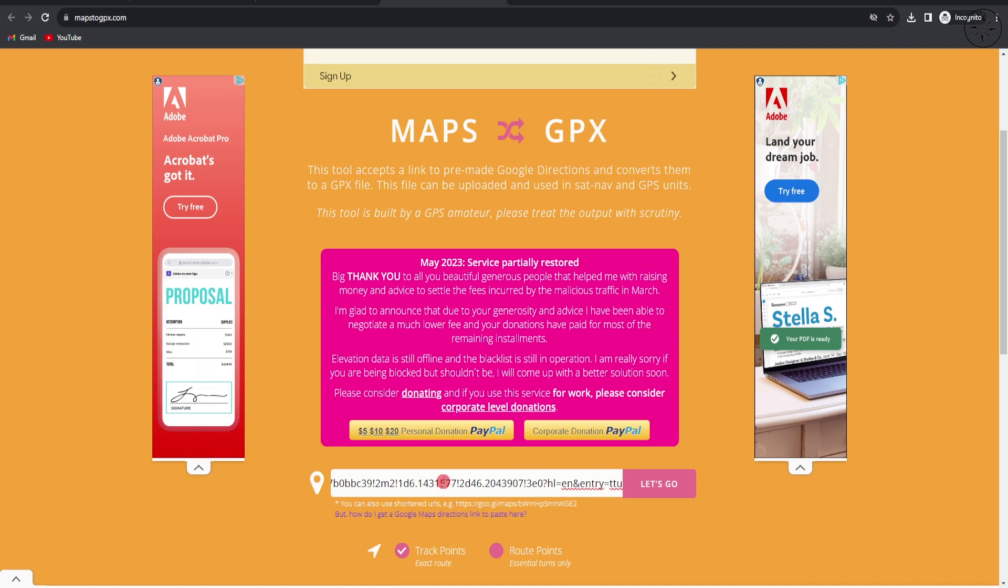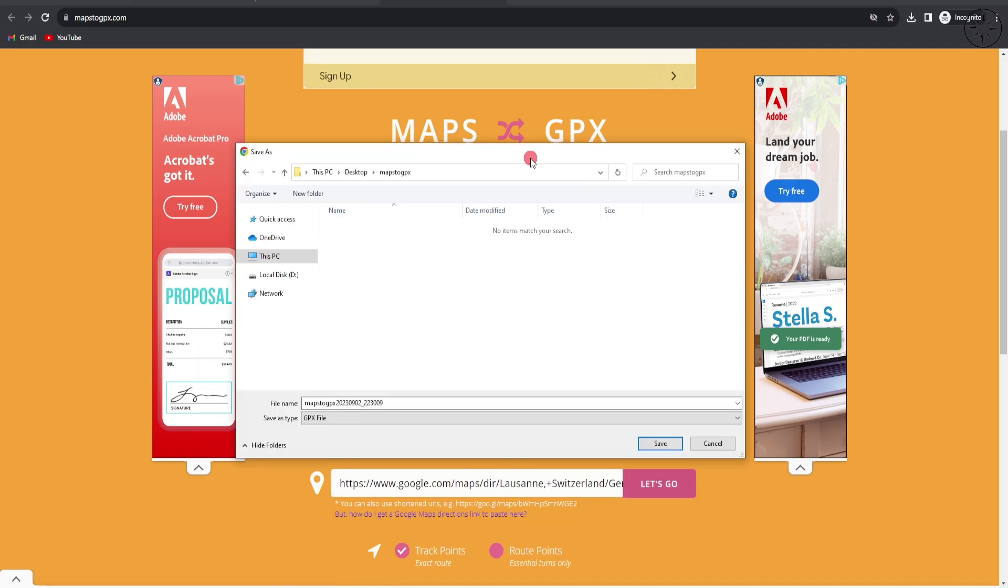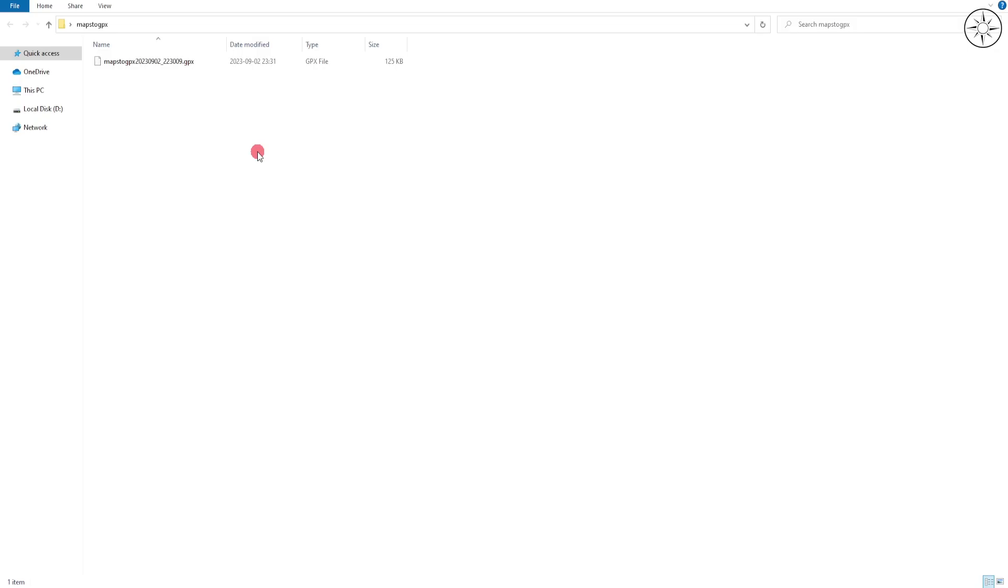Click on 'Let's go'. You will get this window. Just specify where you want to save your GPX file, name it if you want, and click on save. This is our GPX file.